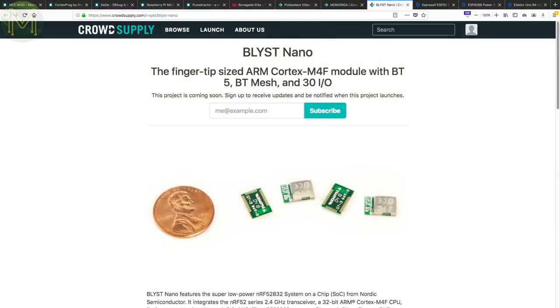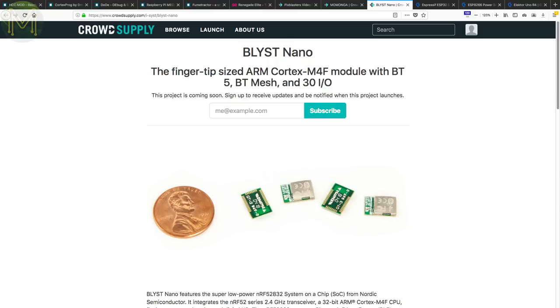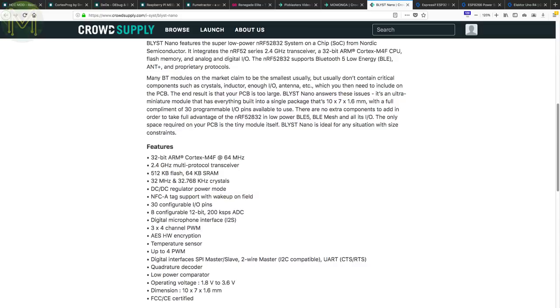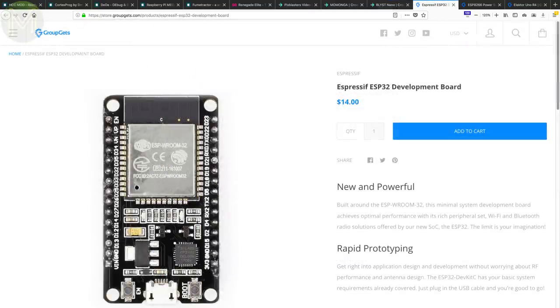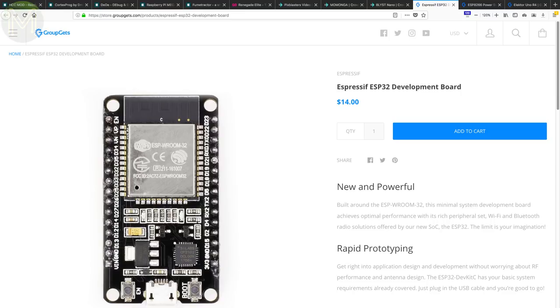Another tiny board, the Blist Nano, runs an NRF52832 MCU and breaks out 30 GPIOs on a tiny 10x7mm board. Over at GroupGets, Espressif have their ESP32 dev board up pretty cheaply. Only US$14. Nice!